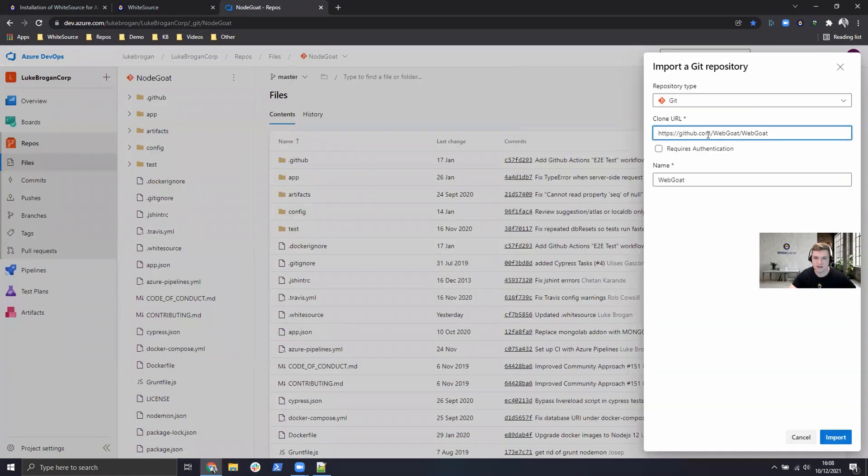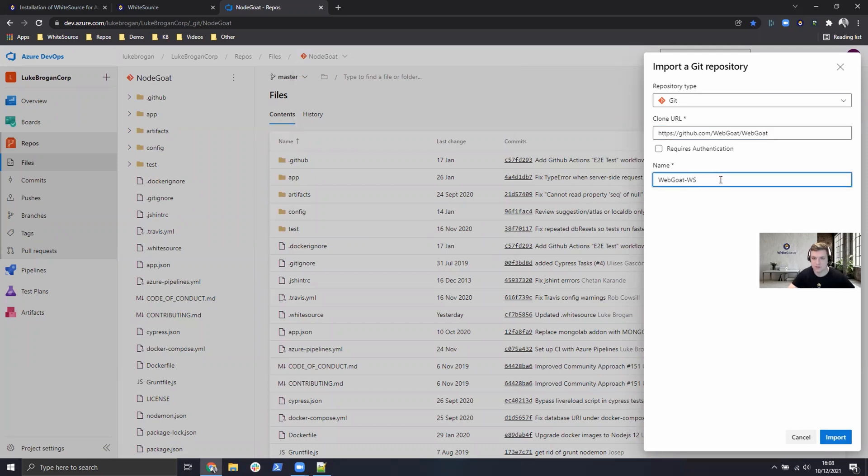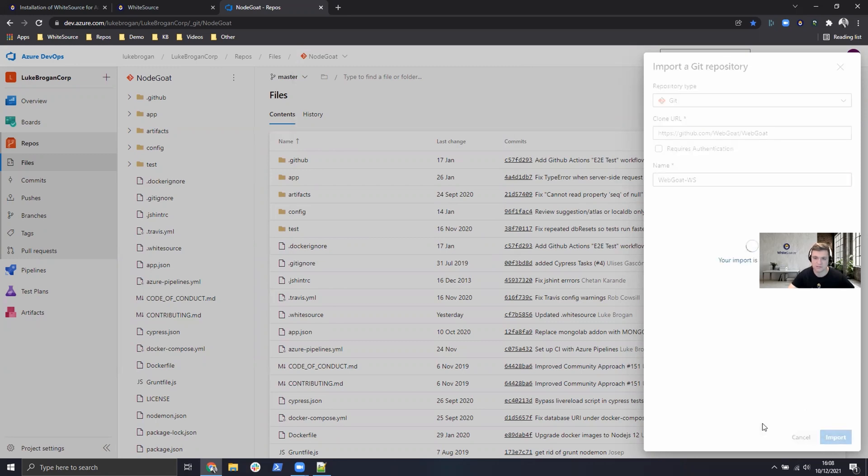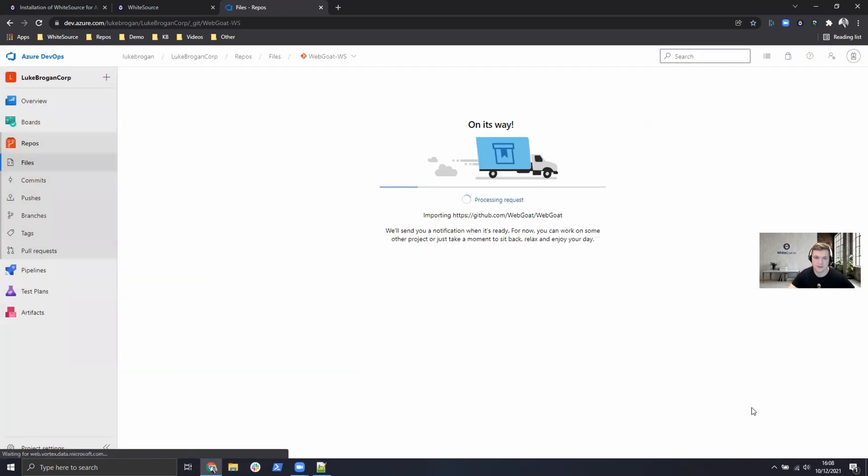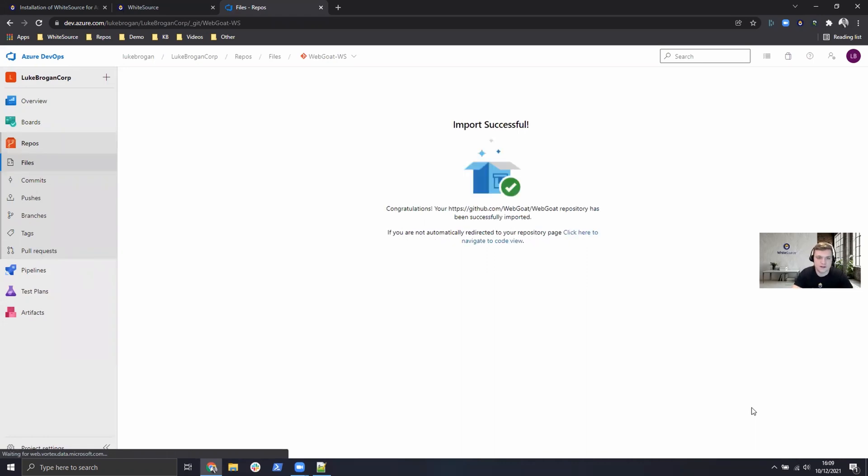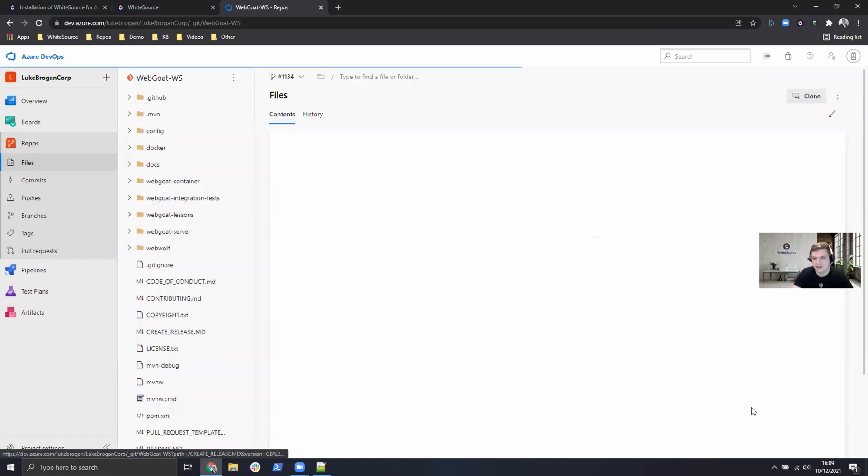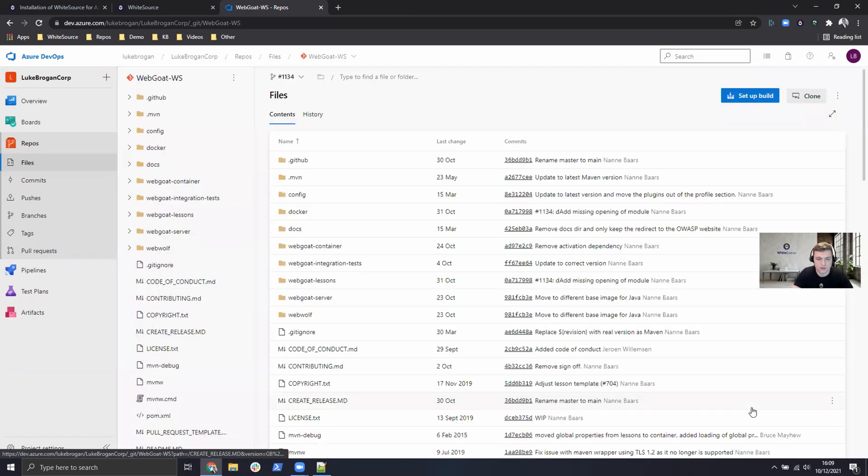I'm going to go ahead and paste that into the clone URL. This example I'll just add on WS to the name so we can track it easily through the integration. Go ahead and click import and that will take place for us. We can see the import has been successful and the page will automatically refresh and take us to the new imported repository.